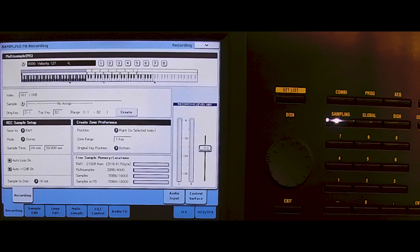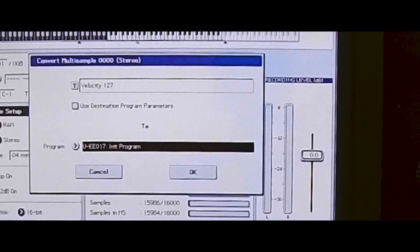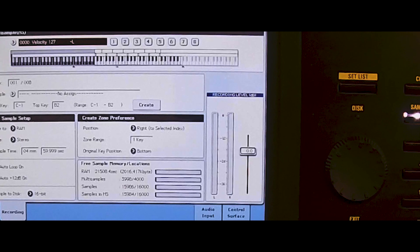We press recording, convert multi-sample to program — so that we can use it in a combination or as a program. We choose a free slot: that's user bank E, number 17 on my keyboard, that's free. Convert multi-sample to program — are you sure? Yes. So we go to program.